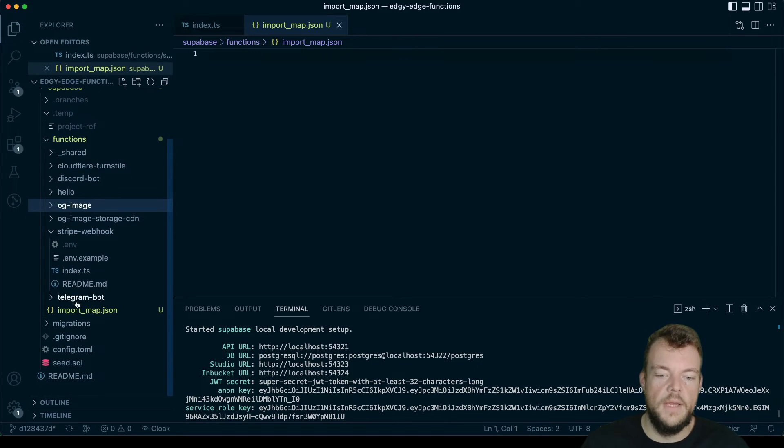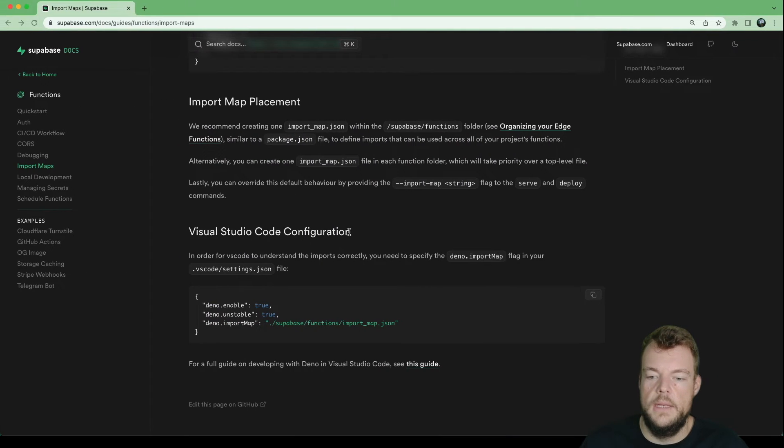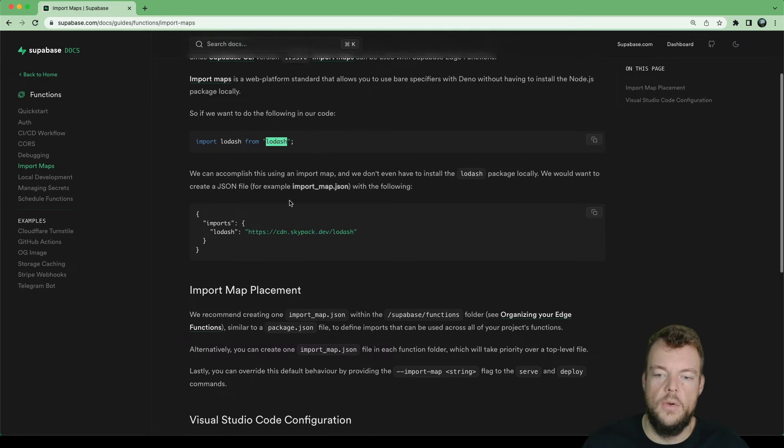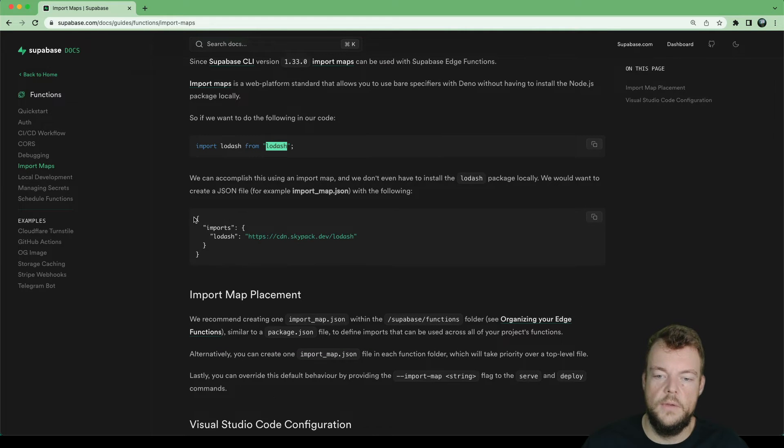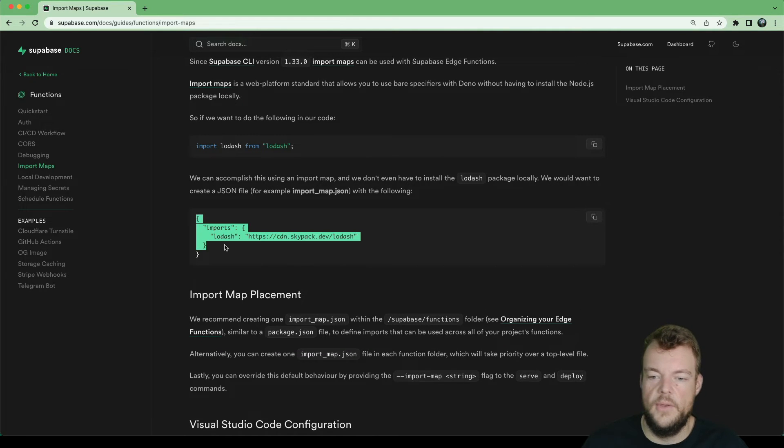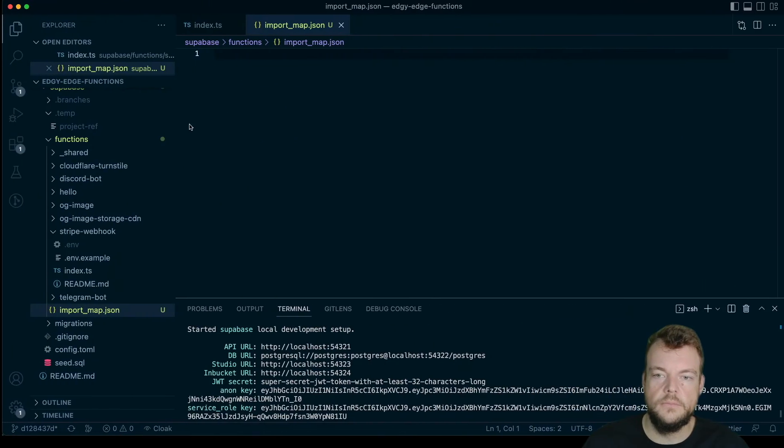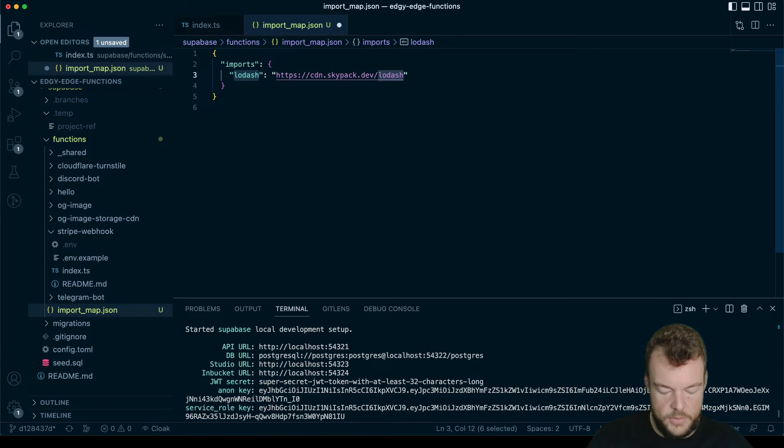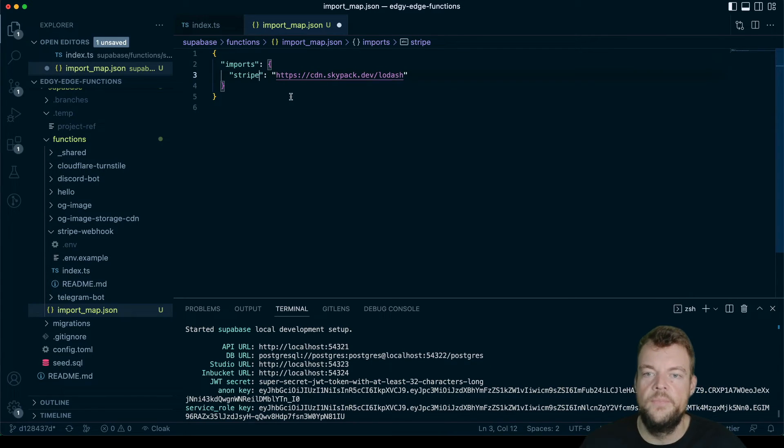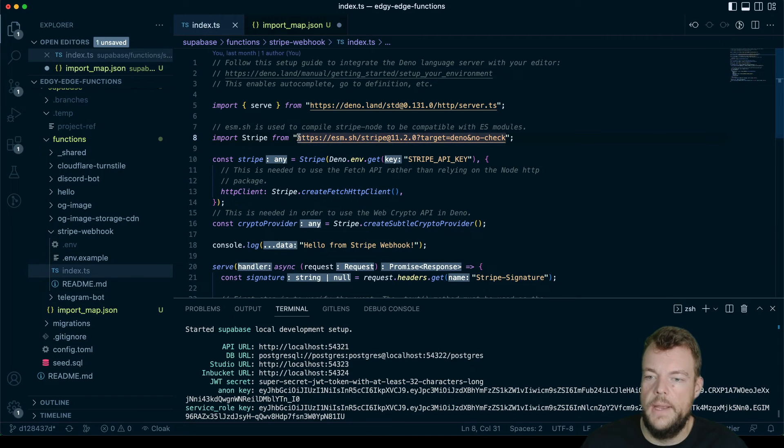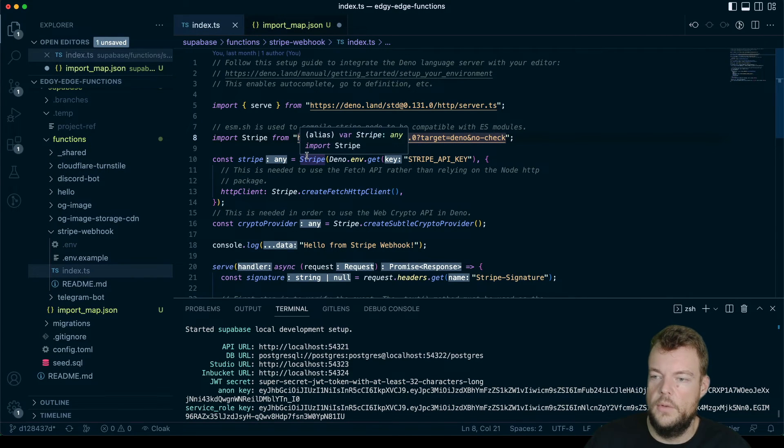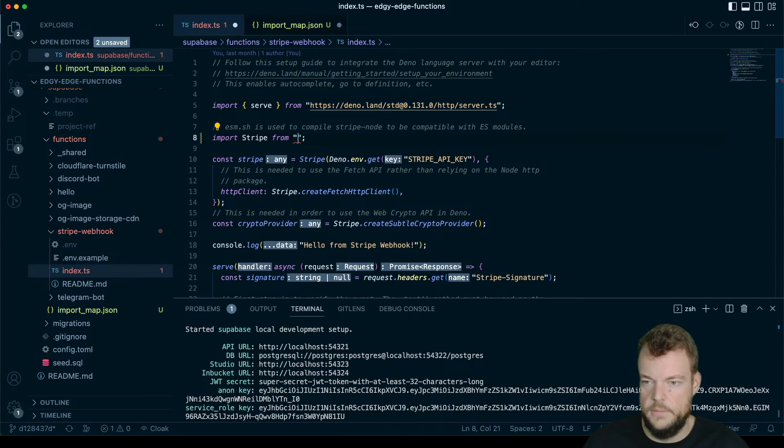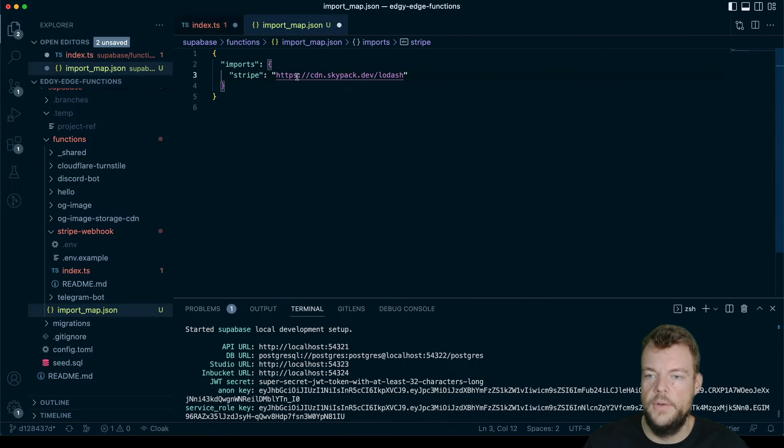So here we have our import map. And now we can look at how we do this. So we would specify imports. Here, we don't actually need Lodash, but we want to use stripe. And so we can now go ahead and we can pull out stripe here from the import.